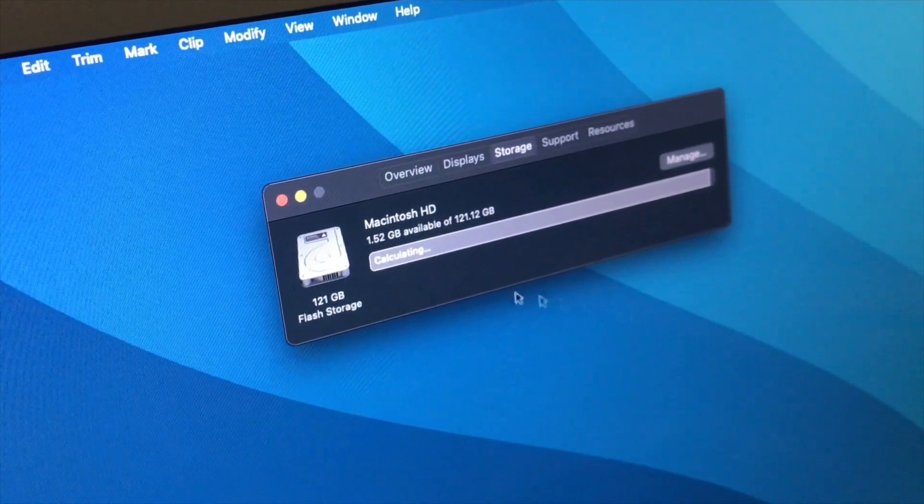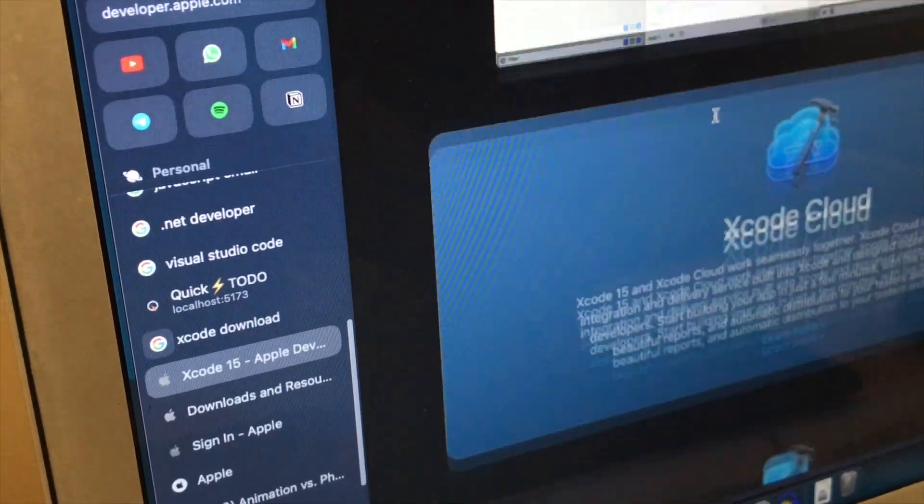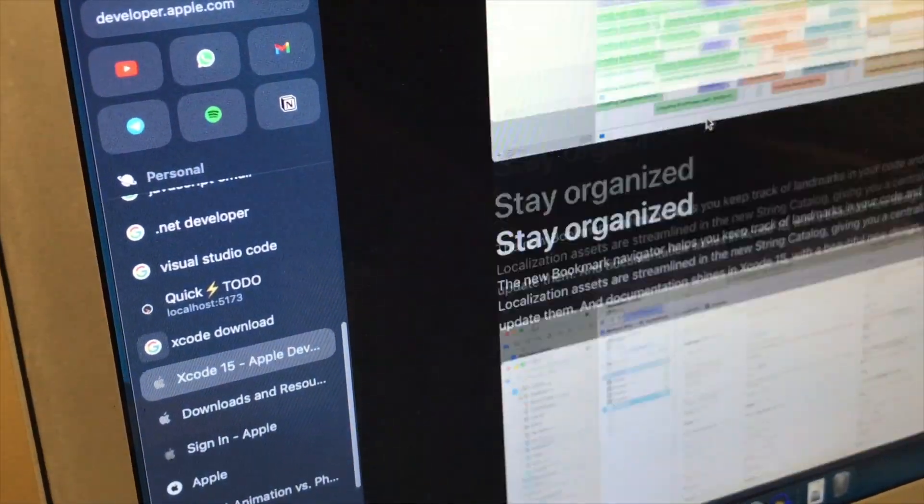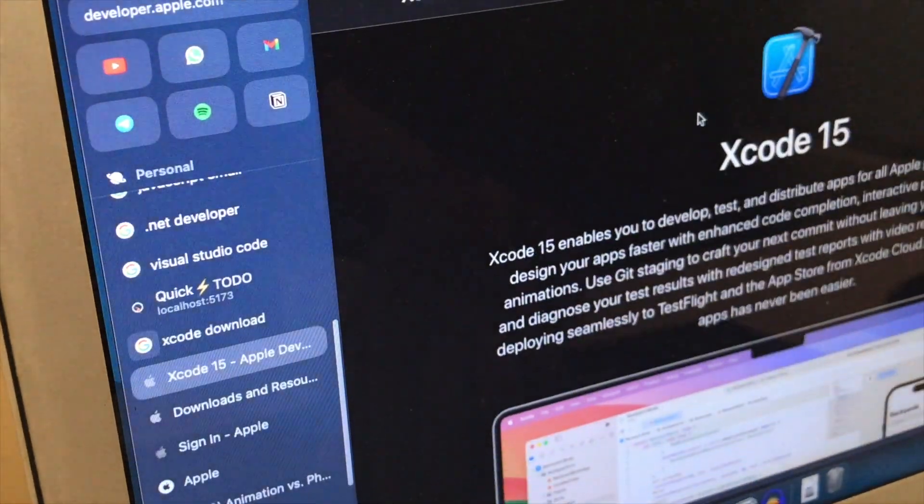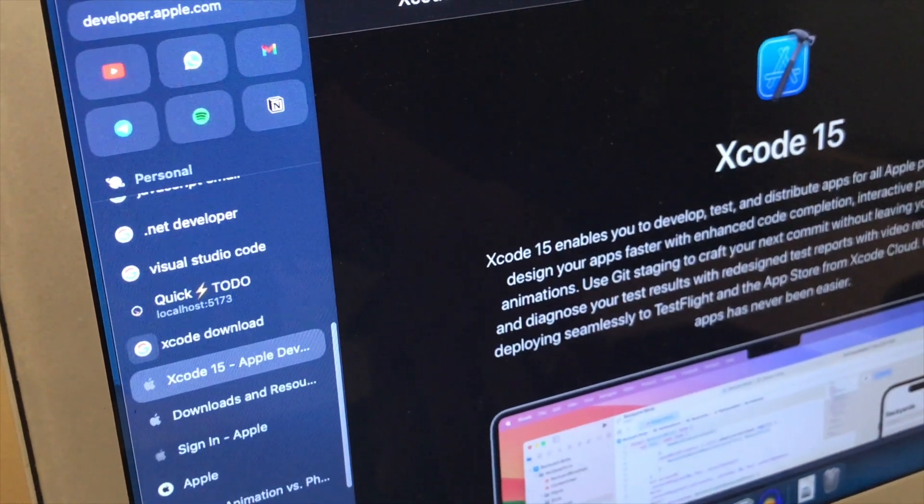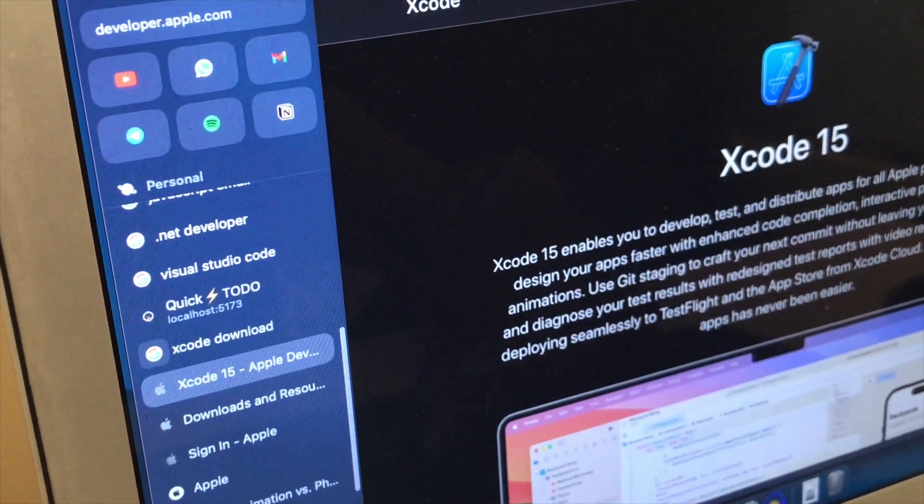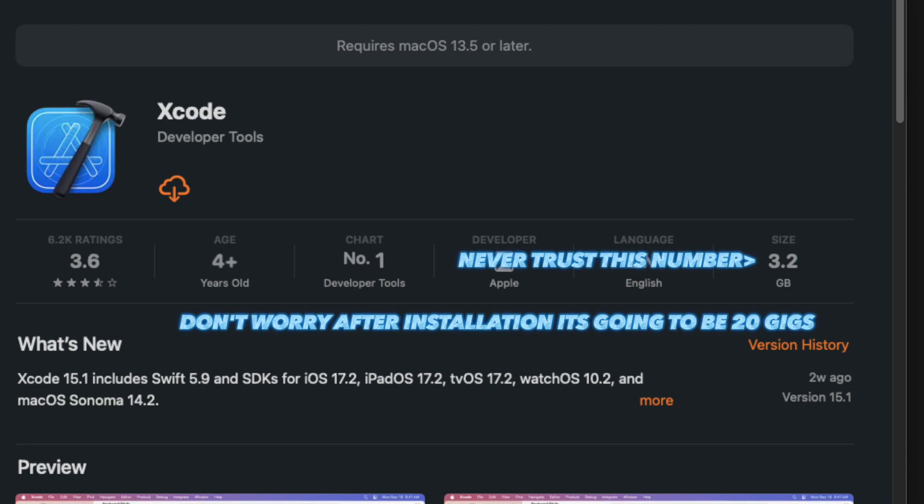And if you're an iOS developer, you're trying to get into iOS development and you buy this Mac, storage issue is going to be big because Xcode alone takes up 20 gigs. I've tried many times installing Xcode with all of my documents.